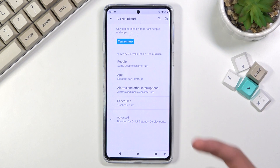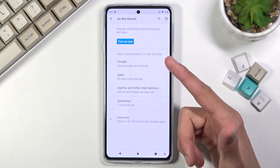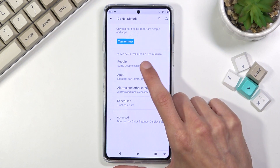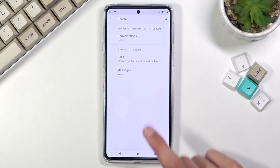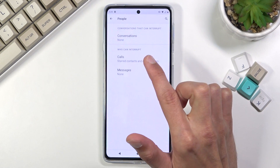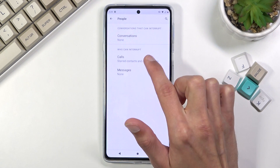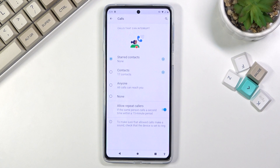Number one, we can select the people that can interrupt the Do Not Disturb mode — in terms of people who have calls and messages, you can select for each one. You have starred contacts, meaning favorites, all contacts, anyone, or no one.